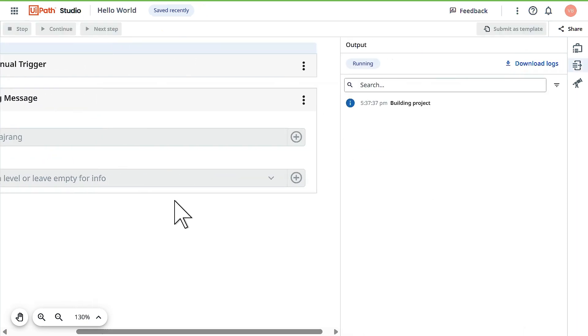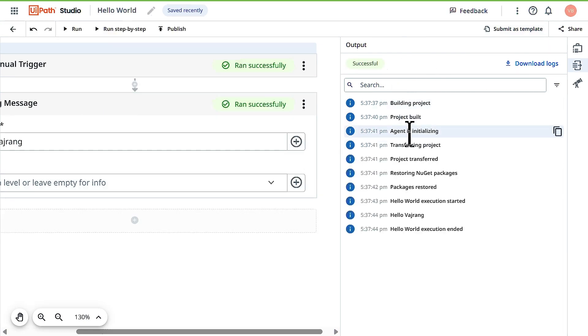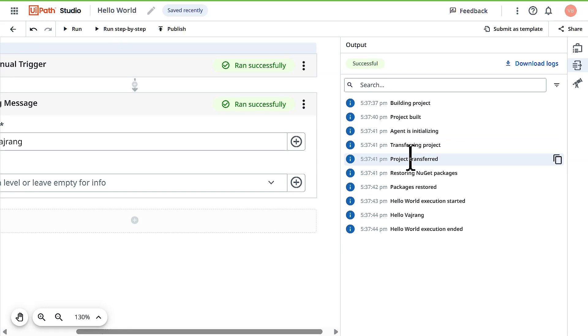Once you click on run, on the right side you can see project is building and this is the output panel. Project is built, agent is installing, transferring the project to runtime environment. Once the project is updated it will be executed and here is what you will see as an output.